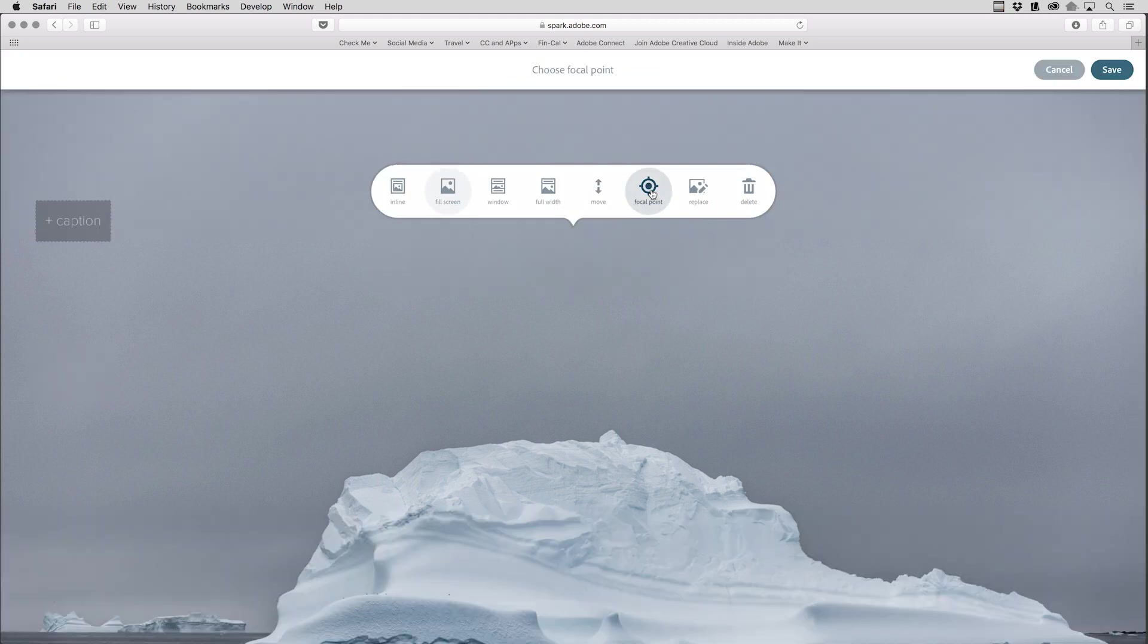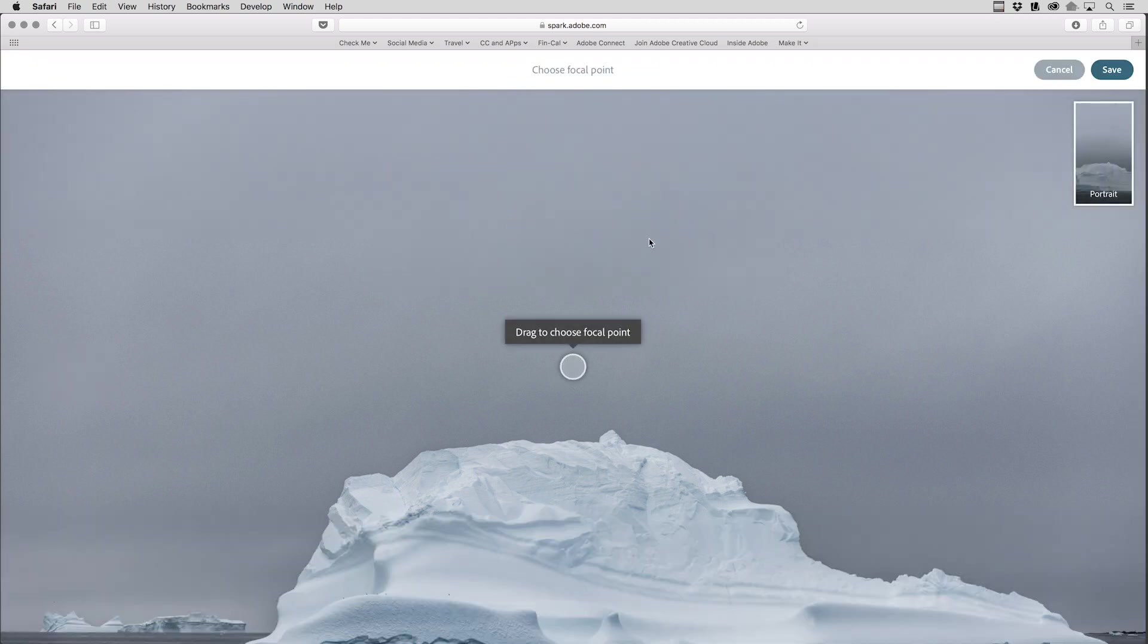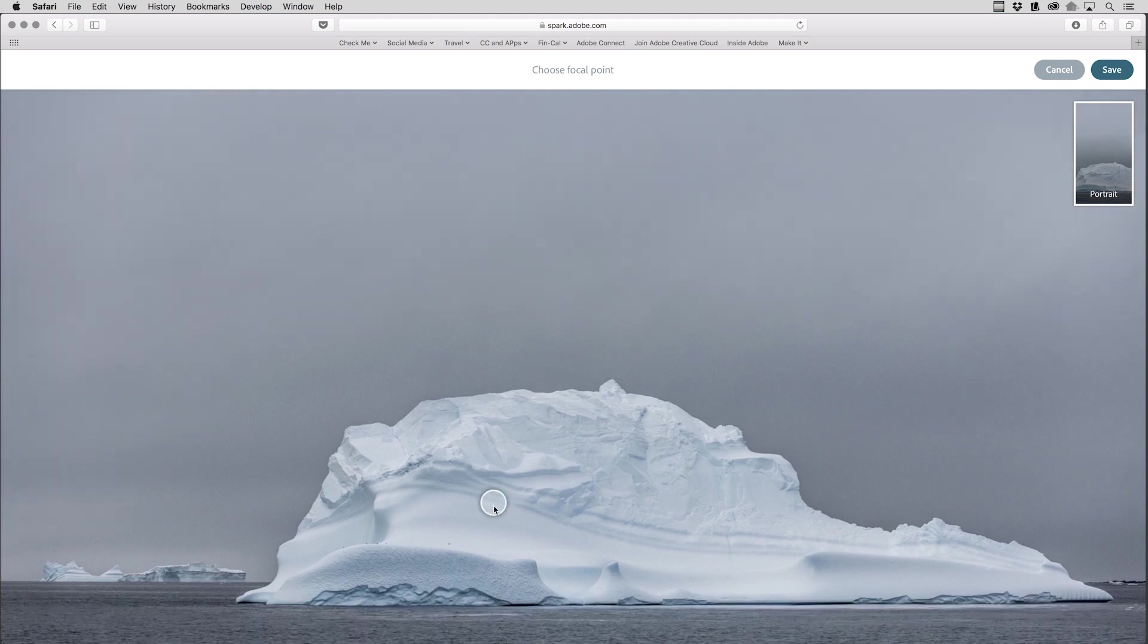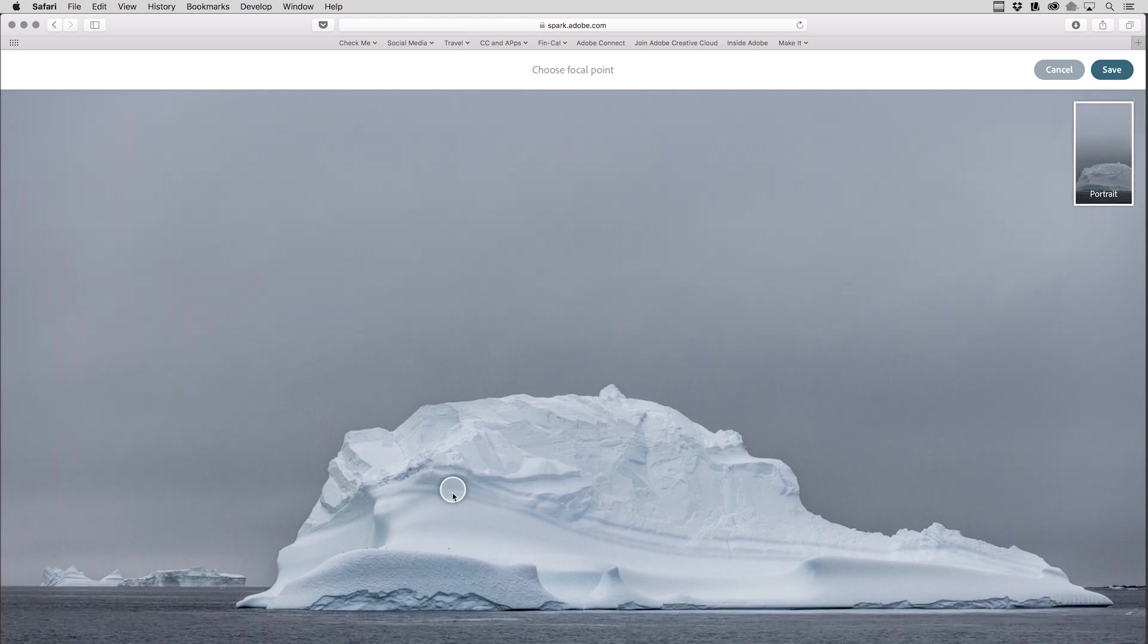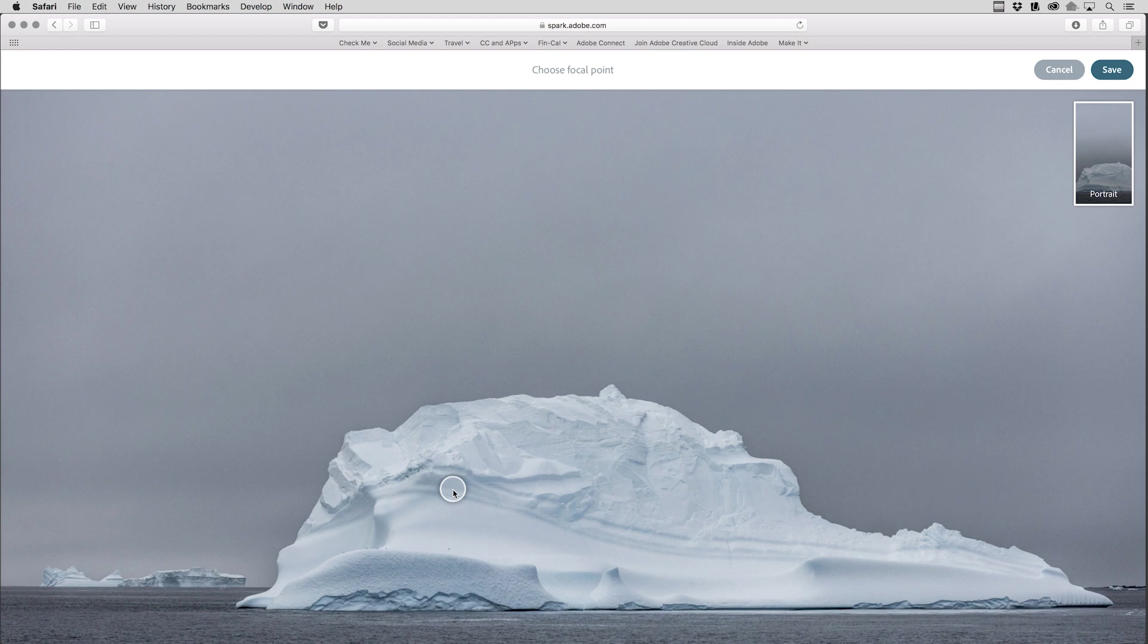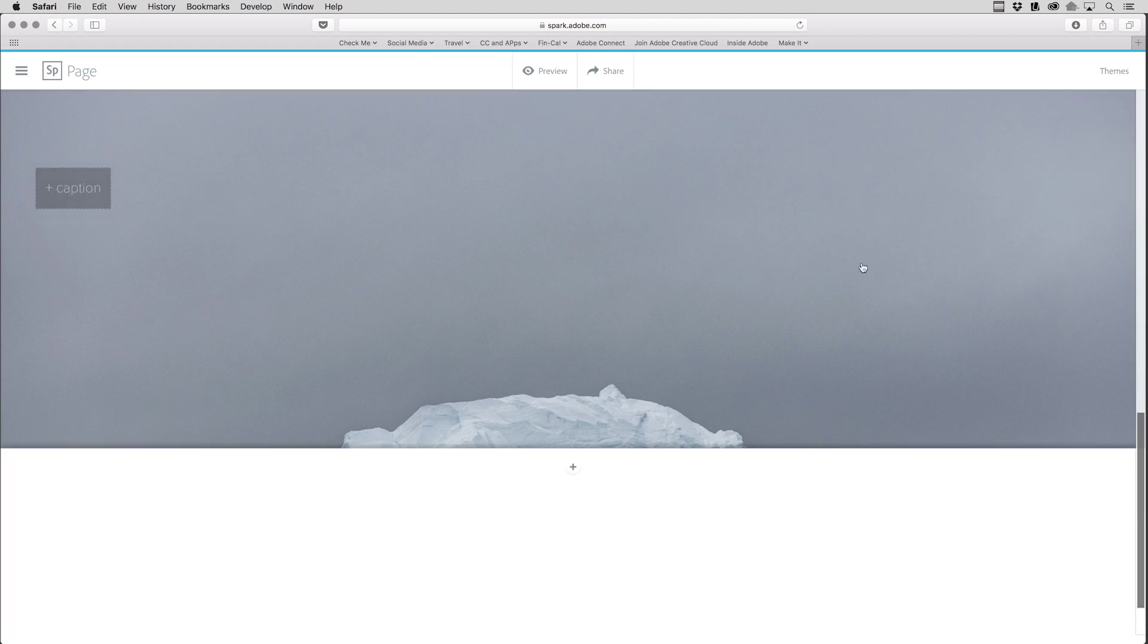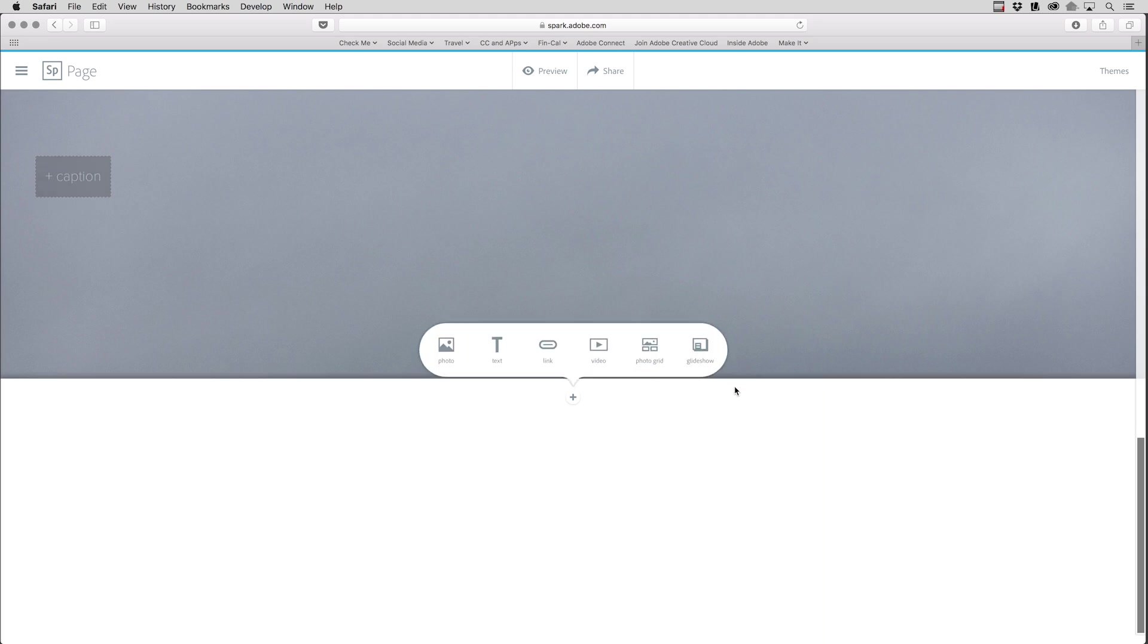And then I'll use the Focal Point option to drag the focal point, because you can see that as I change the orientation of a device, say like an iPad, from landscape to portrait, Spark Page is showing me a preview of what it'll look like in the other orientation. All right, I'll click Save and then scroll down a little bit more.